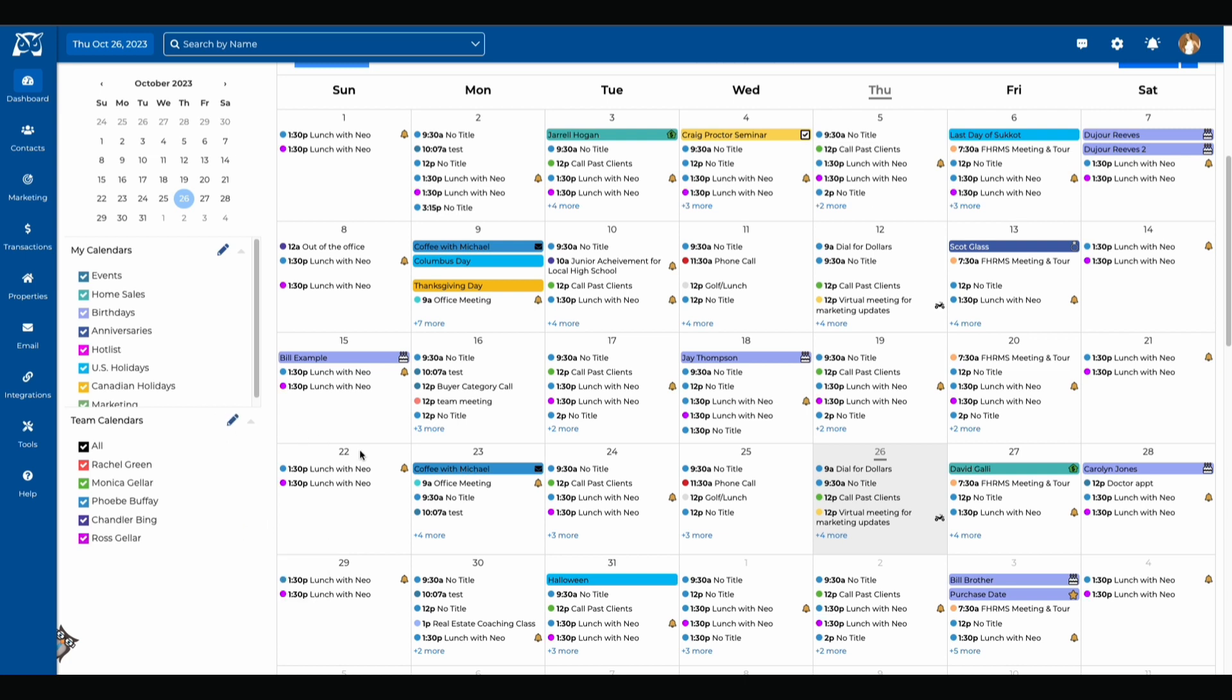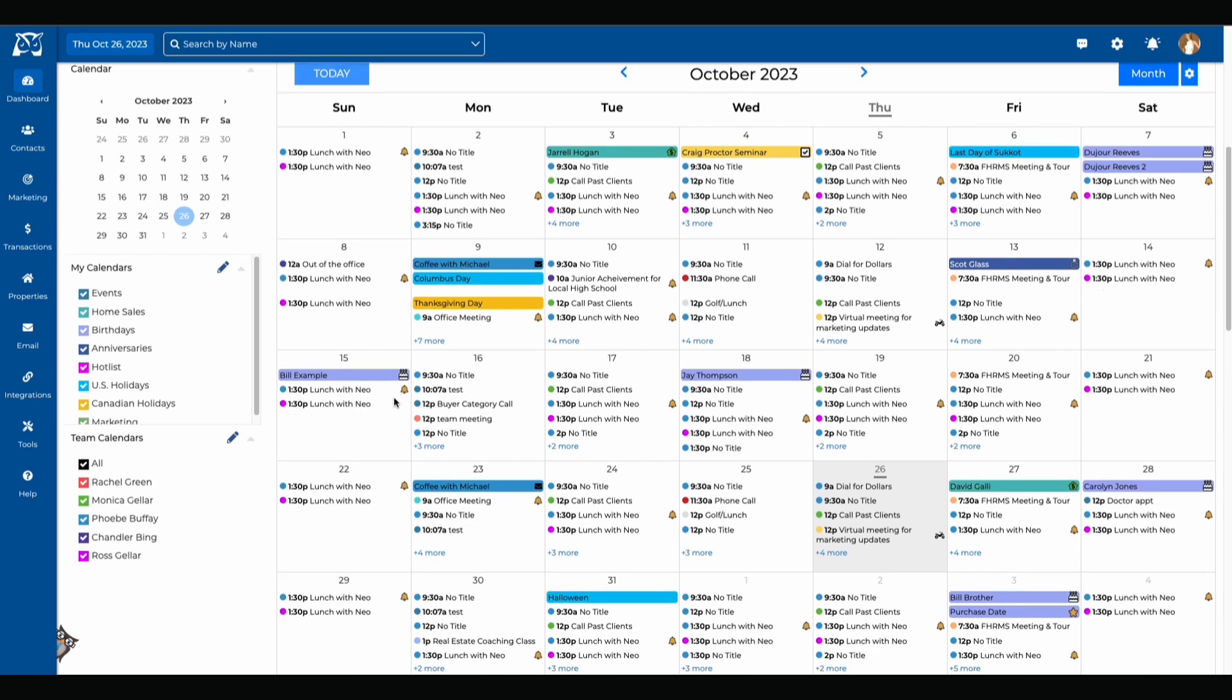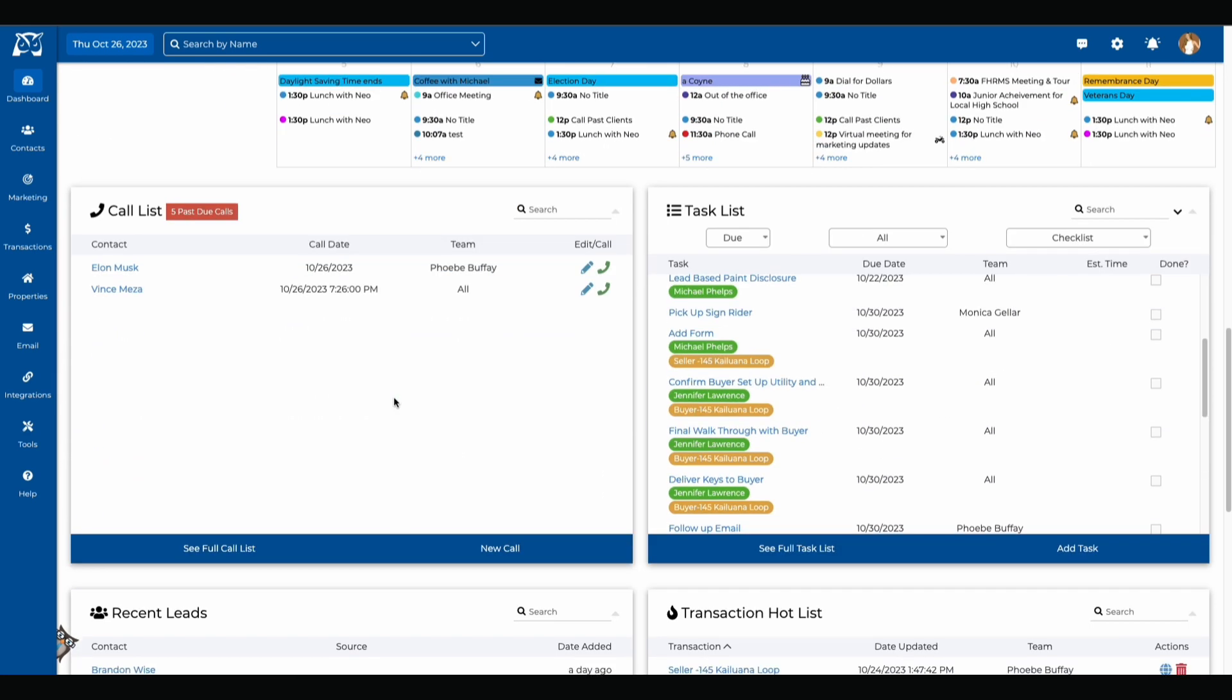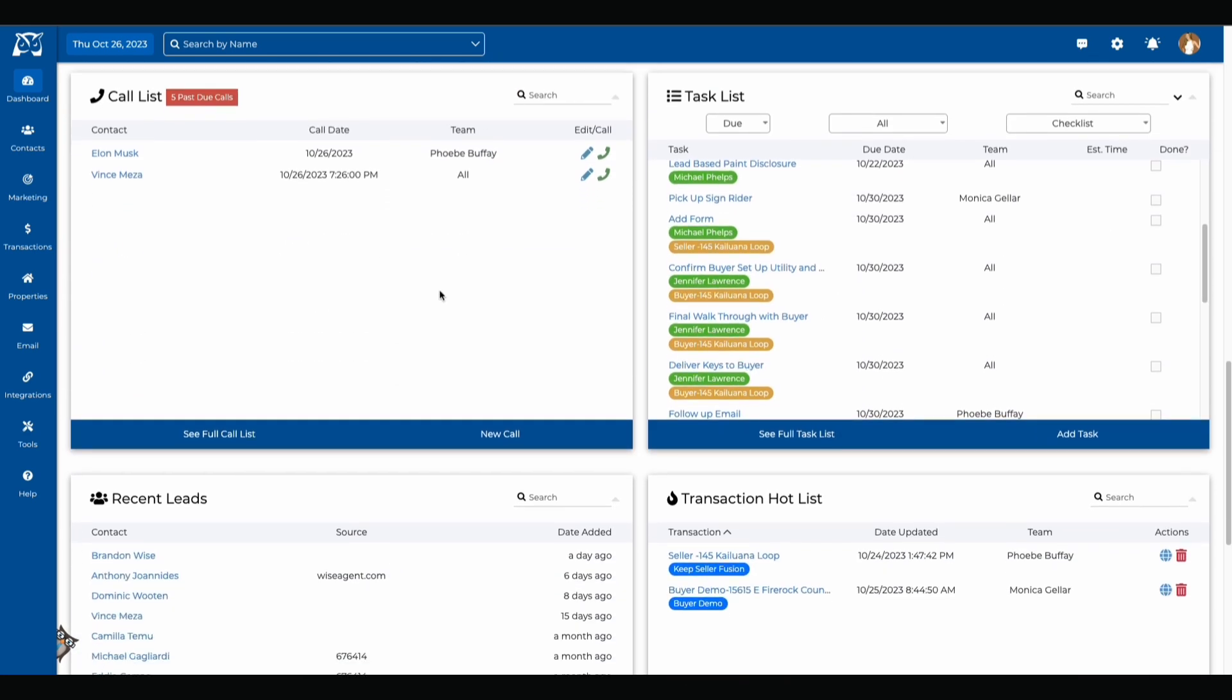You're also able to organize the content that you have on your home page. Down here we have these four containers. You have your call list which will show you the calls that you need to complete for the day, your task list which will show you the tasks within your WiseAgent account.